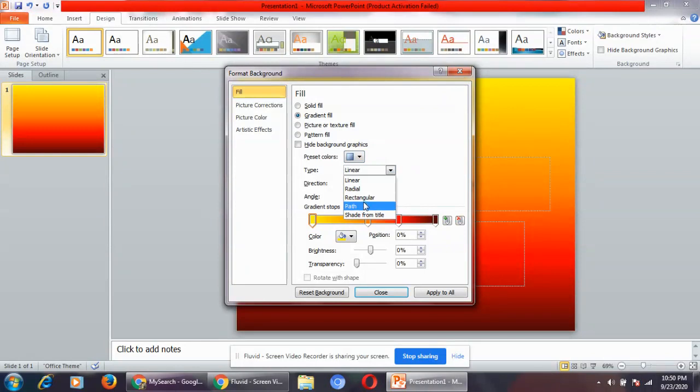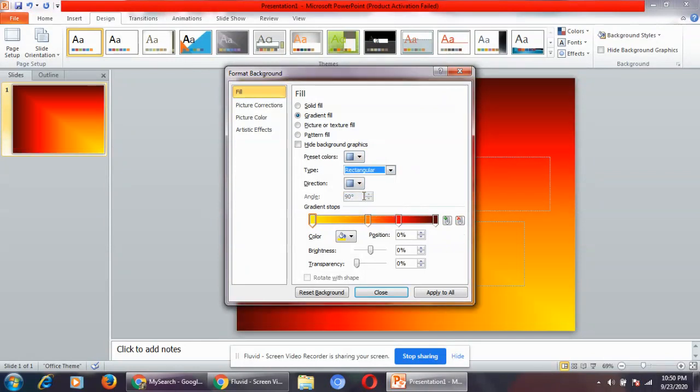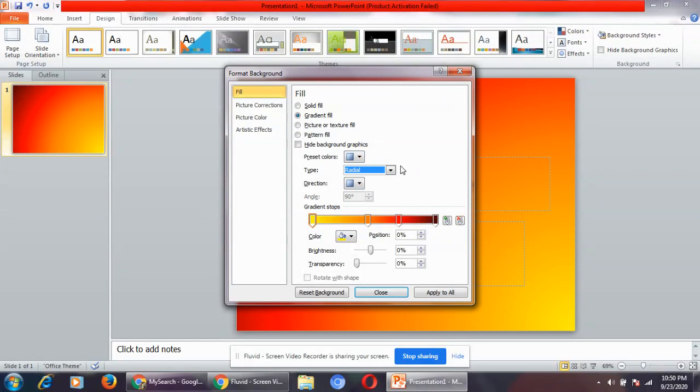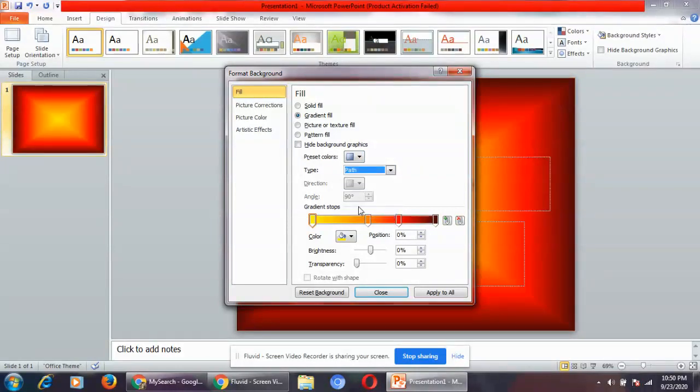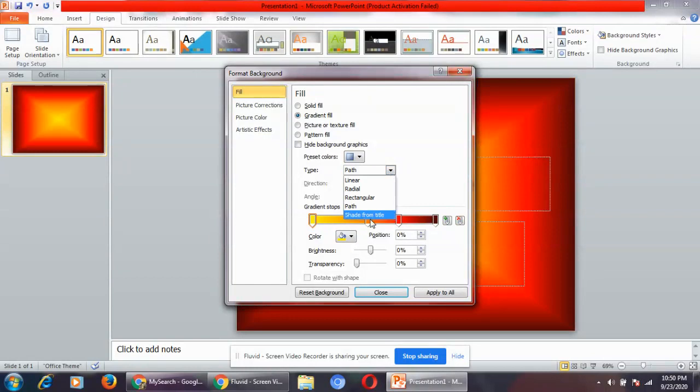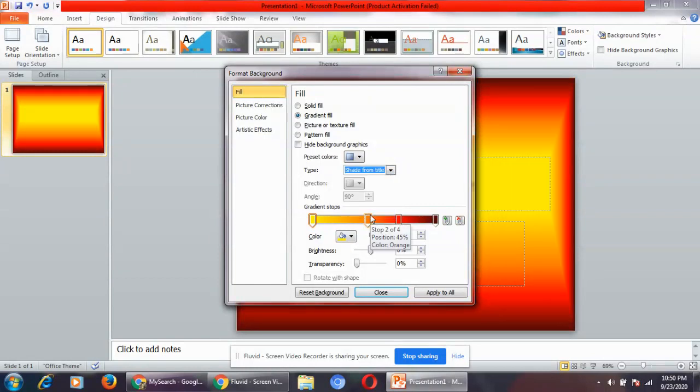Radial, rectangular, radial. You can see the difference on the slide. Path, shade from title.